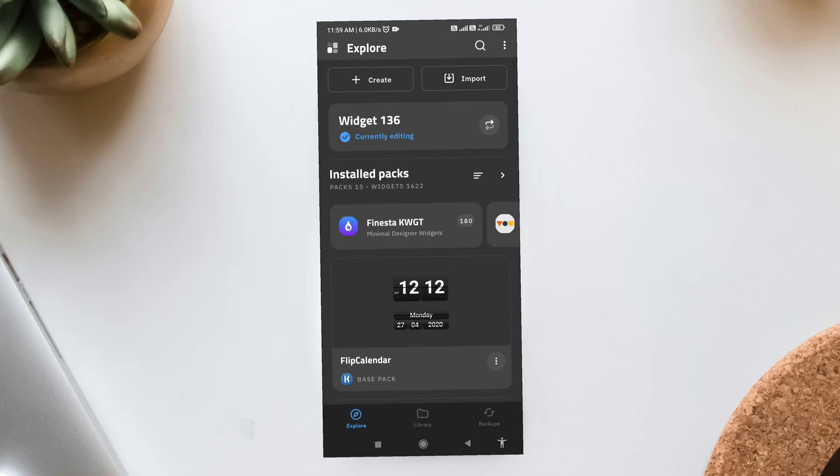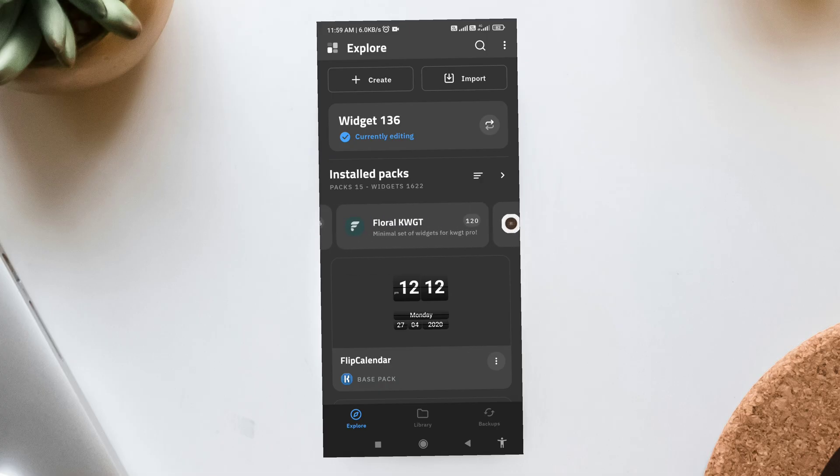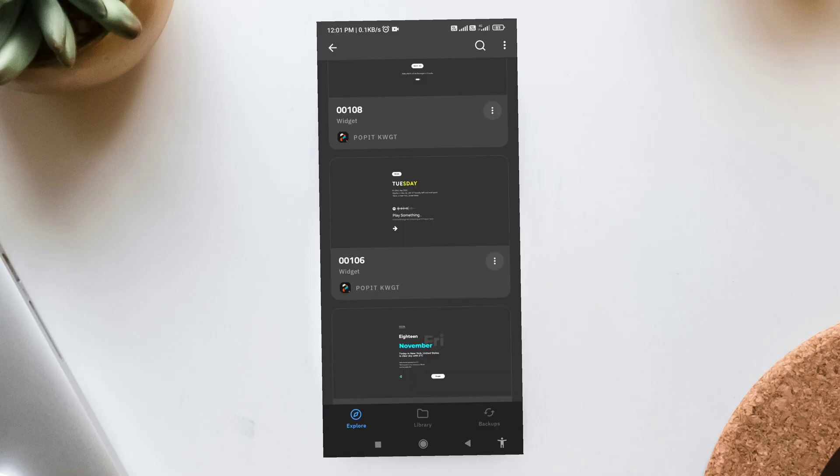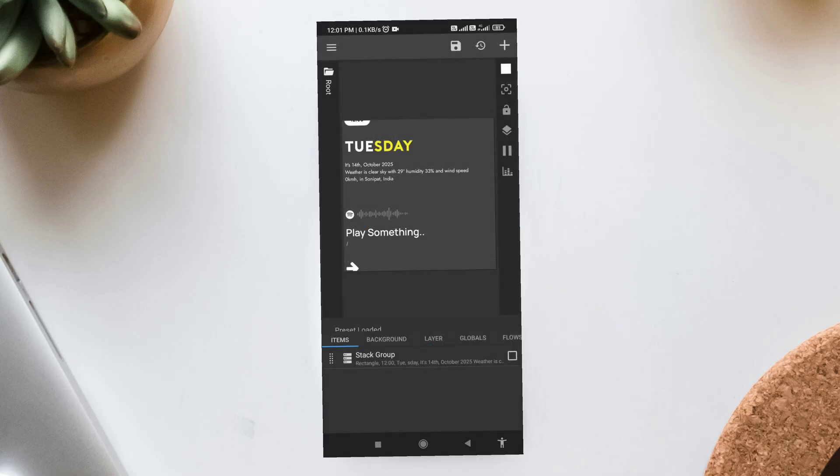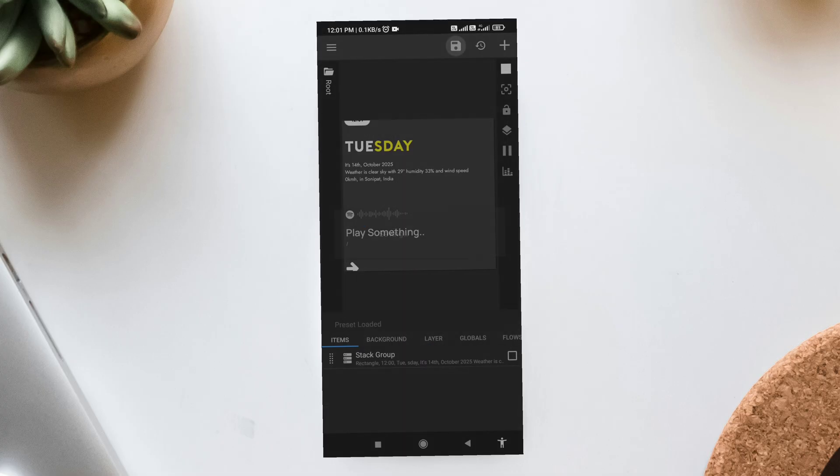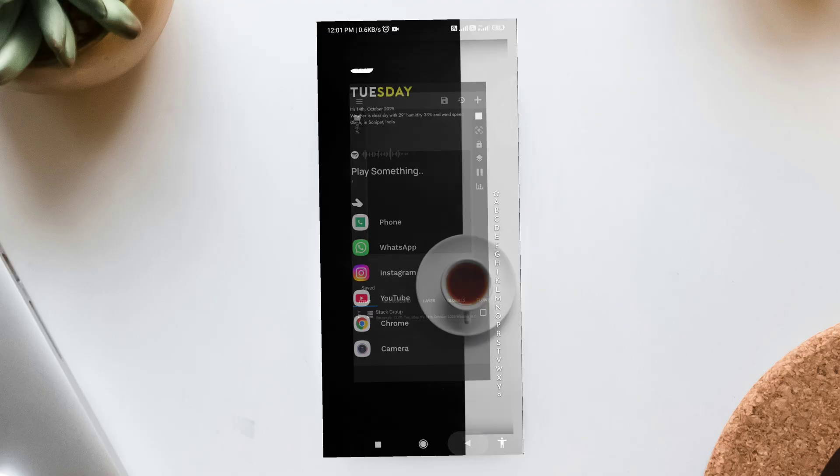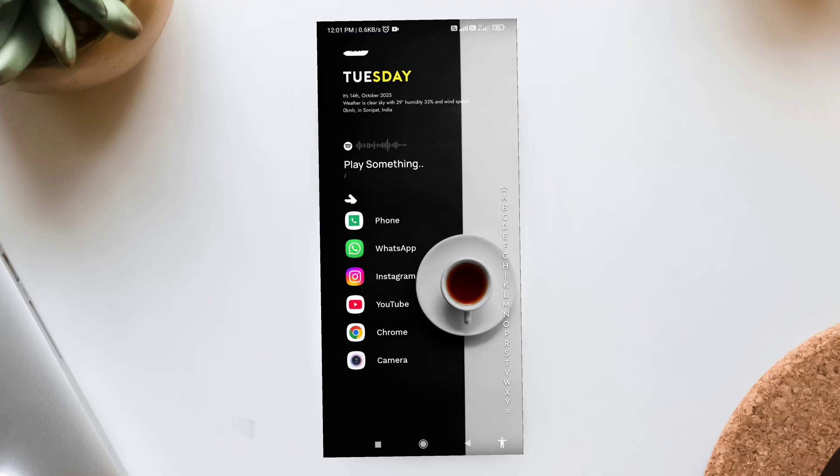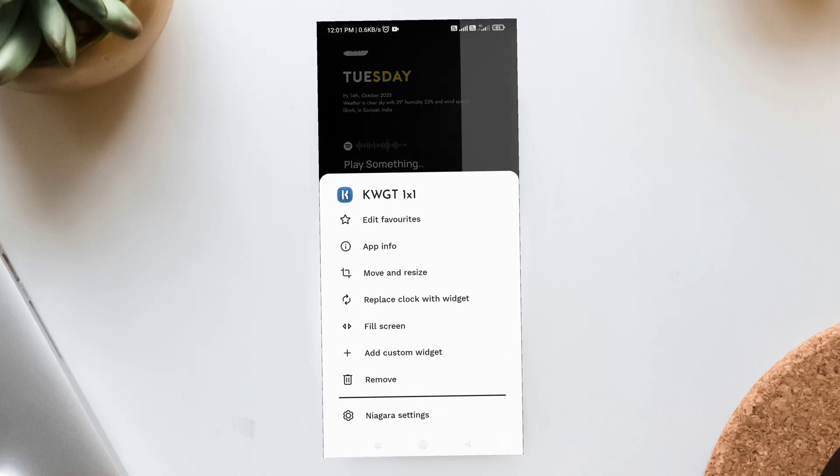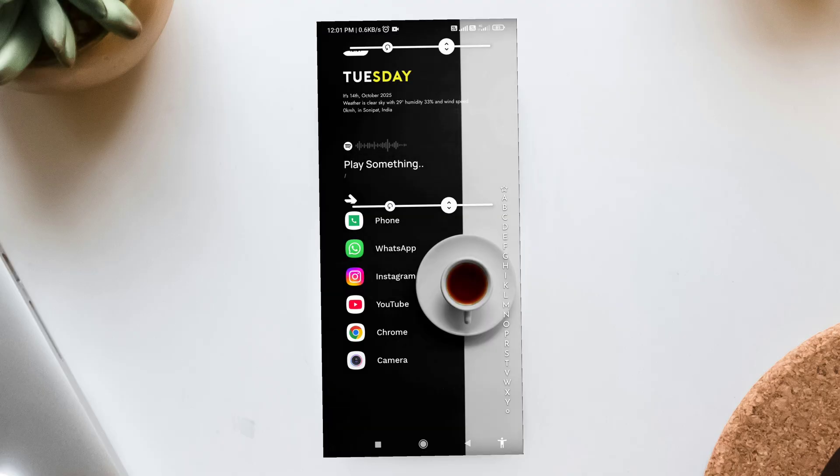In this setup, I've used three different KWGT widgets. One for the time, one for the date and weather, and one for extra info. It looks super cool and keeps the screen functional.